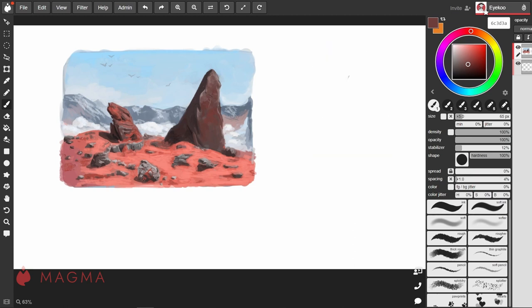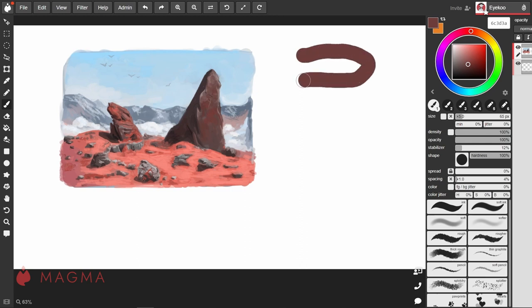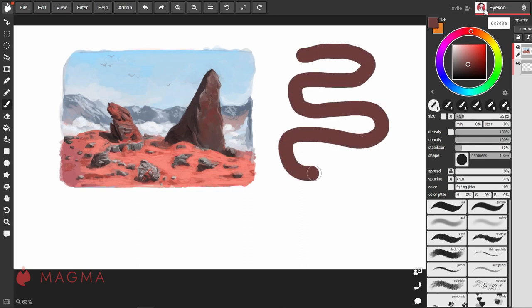The lower that value when we bring it all the way down, creates stamps in very close succession to one another, so we get much smoother lines.